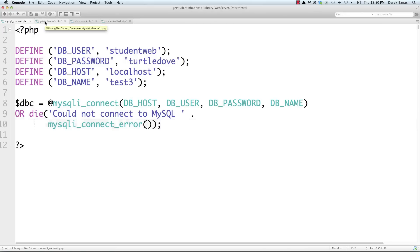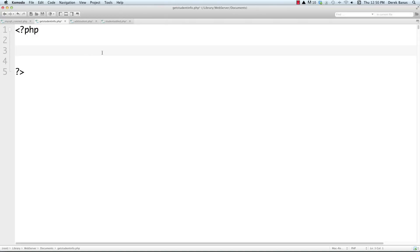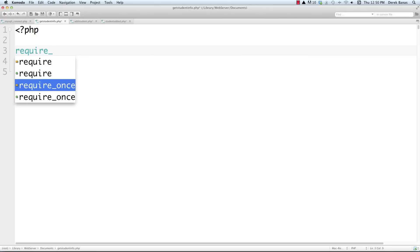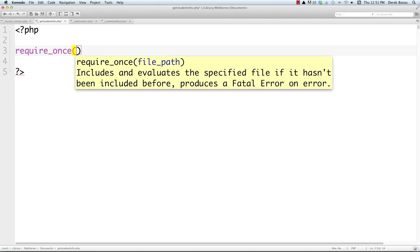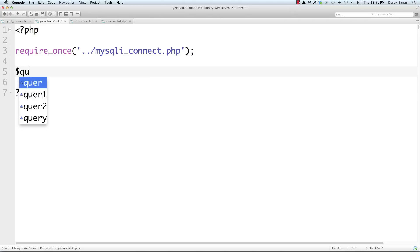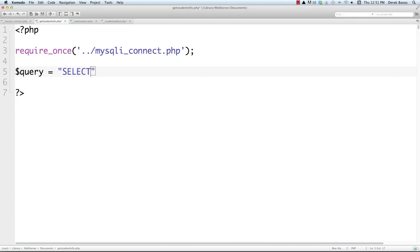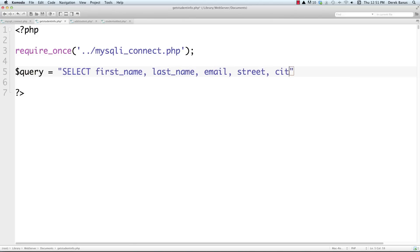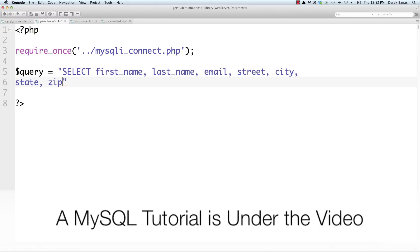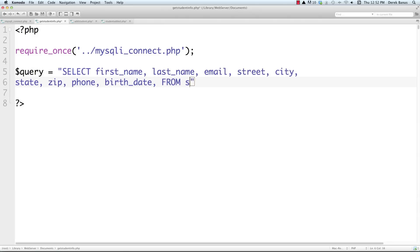Now let's jump into get_student_info.php. To get the connection defined outside our main root area, we use require_once with '../mysqli_connect.php' — the dot dot slash jumps back into the other directory. Then we create our query to select first_name, last_name, email, street, city, state, zip, phone, and birth_date from the students table. This will return all the information we want to display in our table.